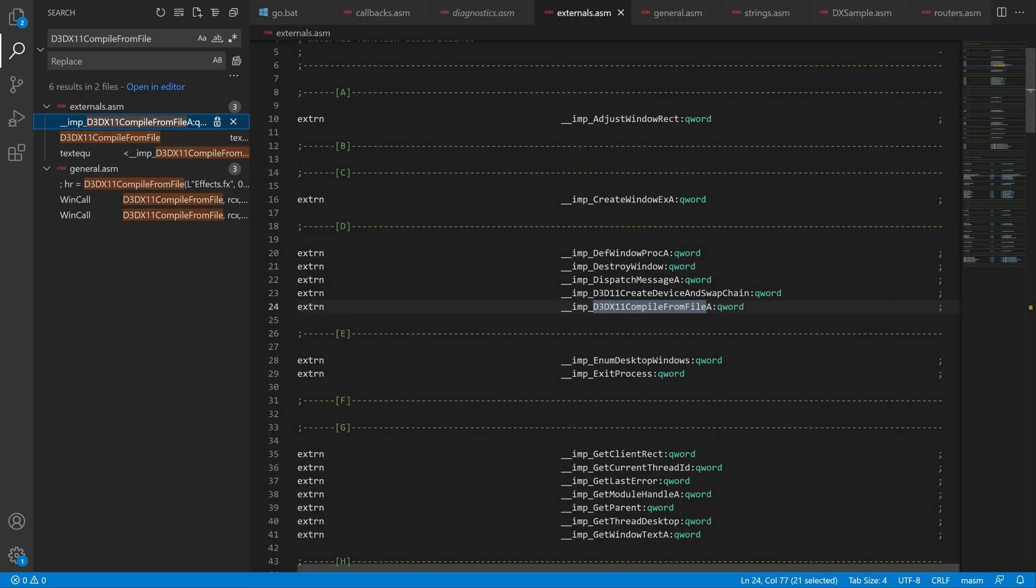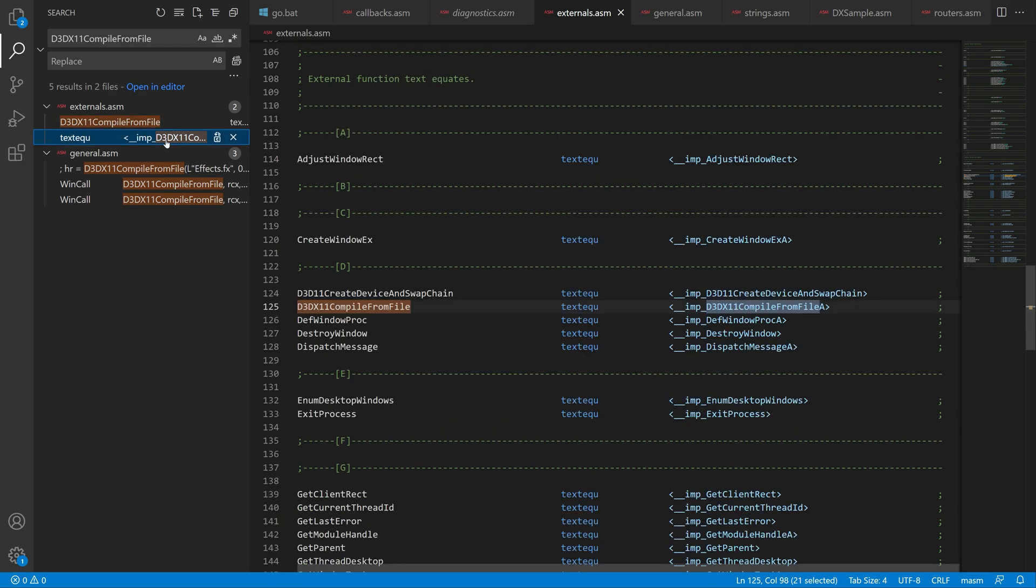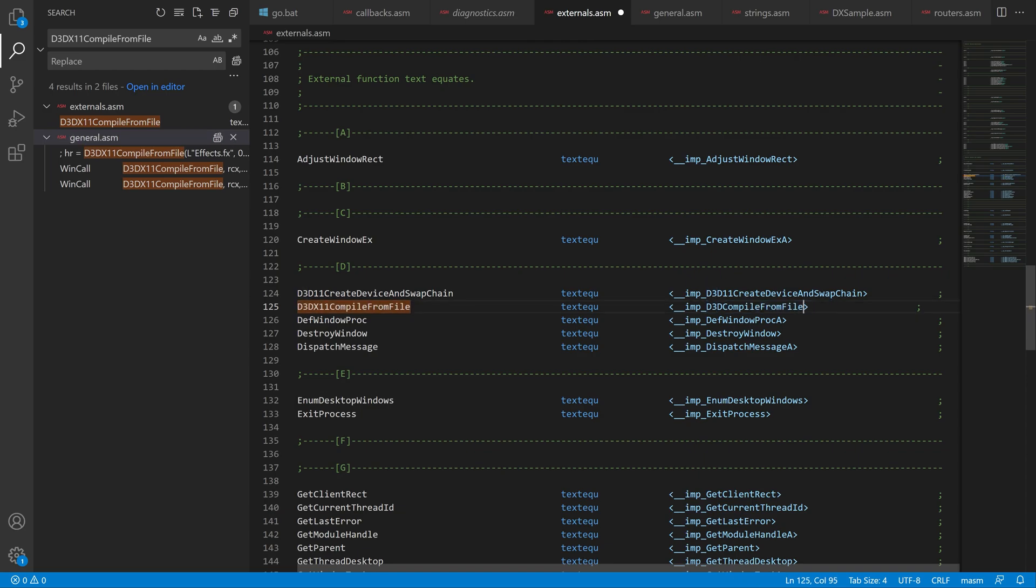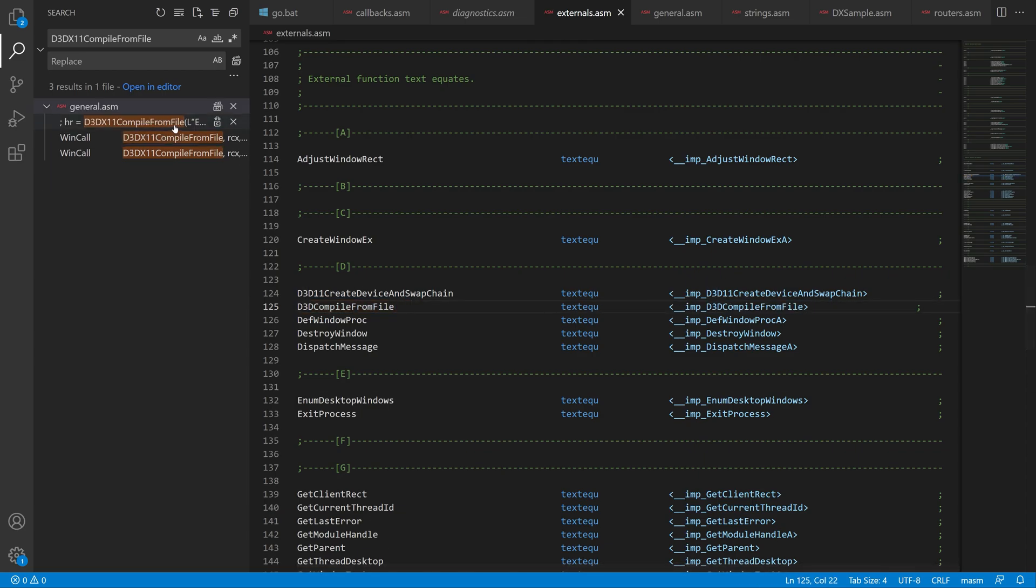So now that we're linking to the Windows SDK version of DirectX we need to update one function in this project only. It's d3dx11 compile from file. We change that to d3d compile from file.